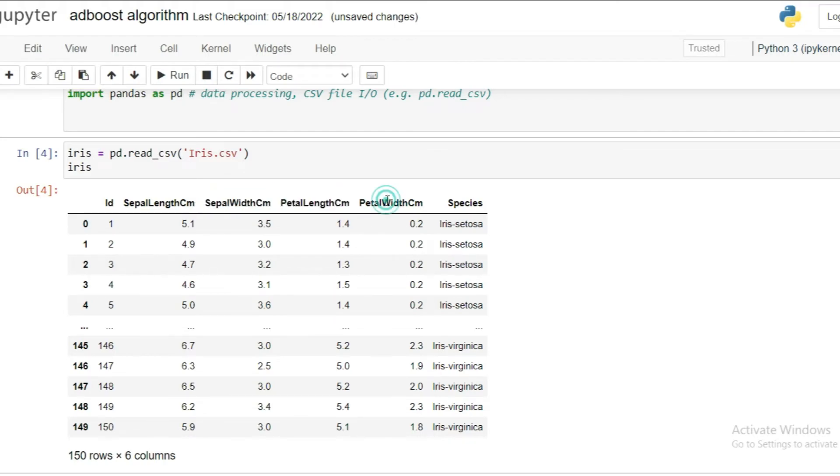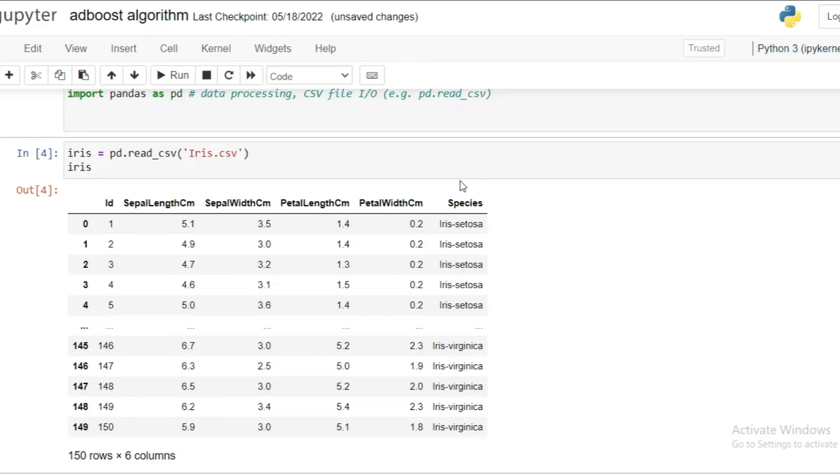So in this dataset, we are having four features such as sepal length and width and petal length and width. And our target is species. This target value represents one particular flower species that has four feature attributes. So let's take a look around total weightage of this dataset. This dataset has 150 rows and six columns to get processed with the AdaBoost algorithm.